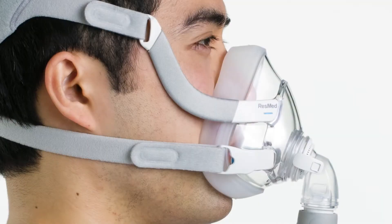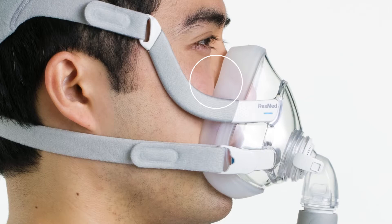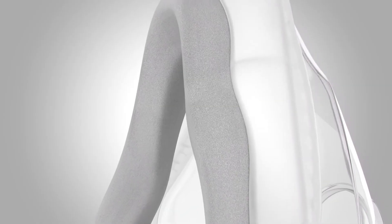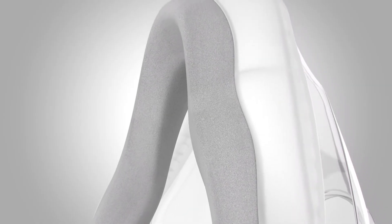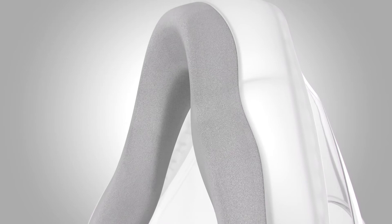Traditionally, cushions have been made from silicone because it's both flexible and firm enough to provide a high-performance mask seal. Airtouch F20's cushion represents a different approach,